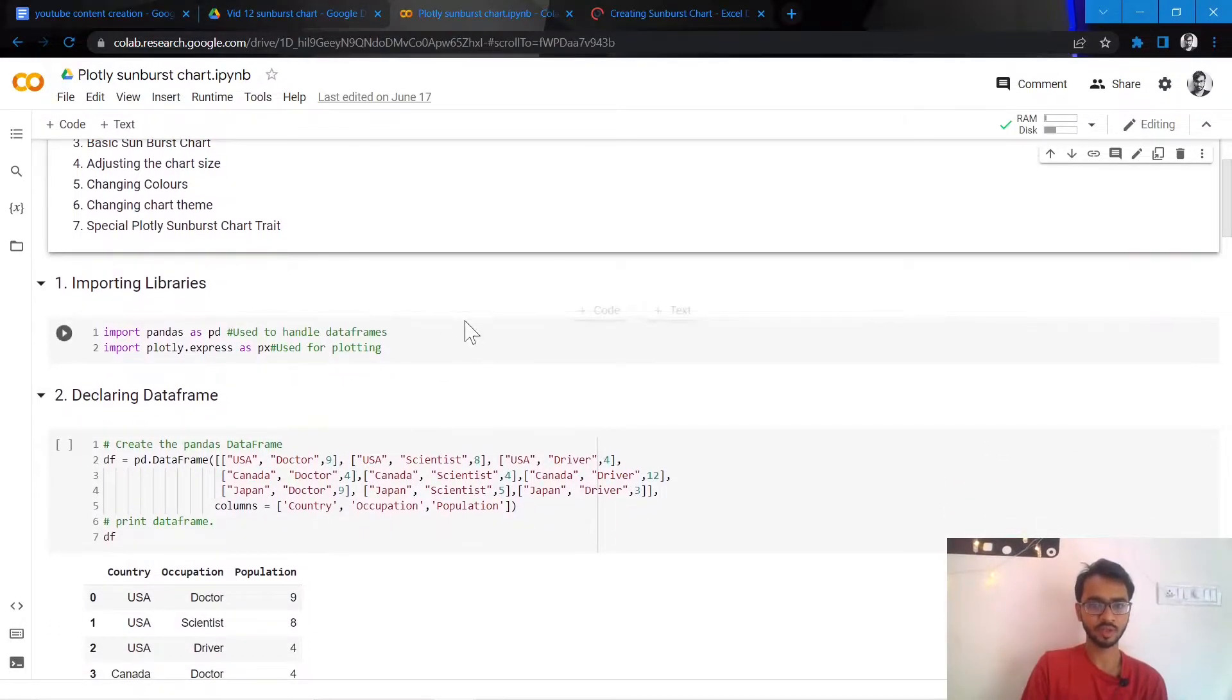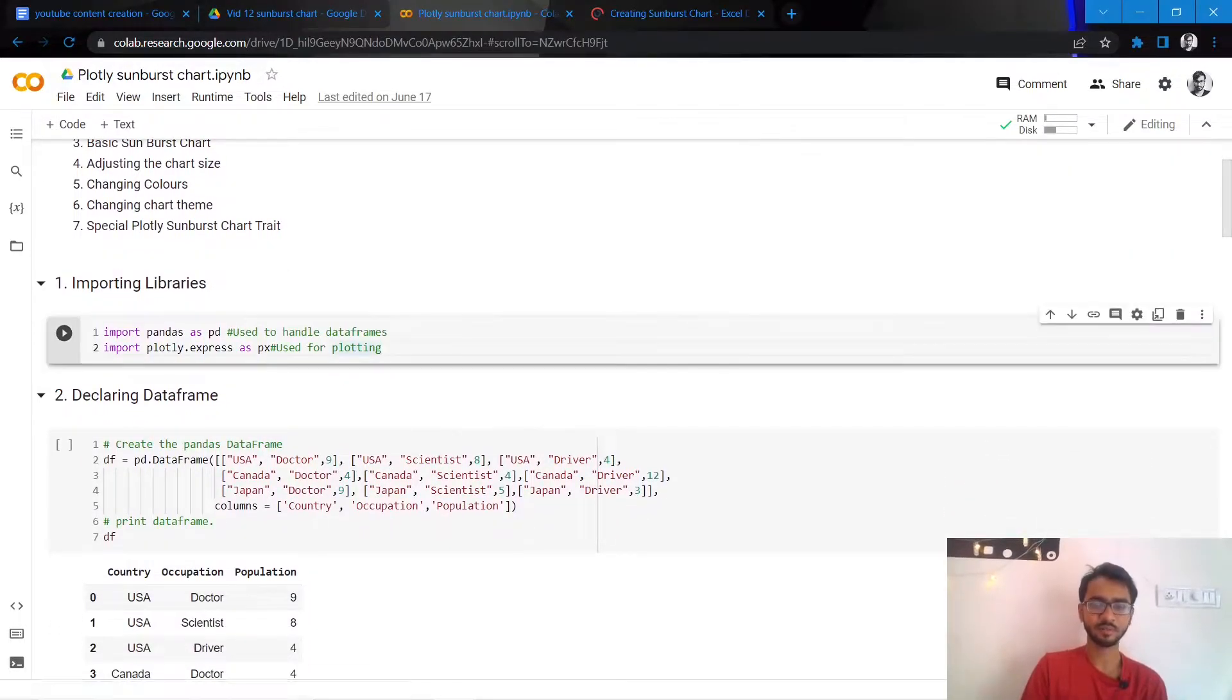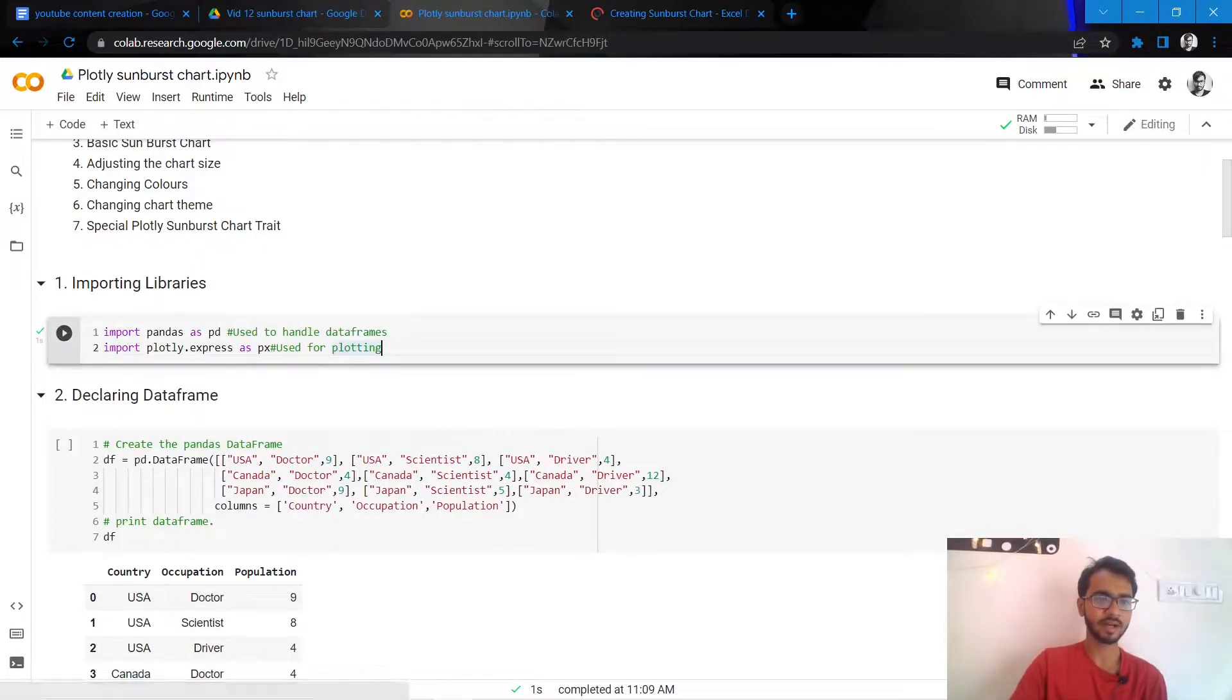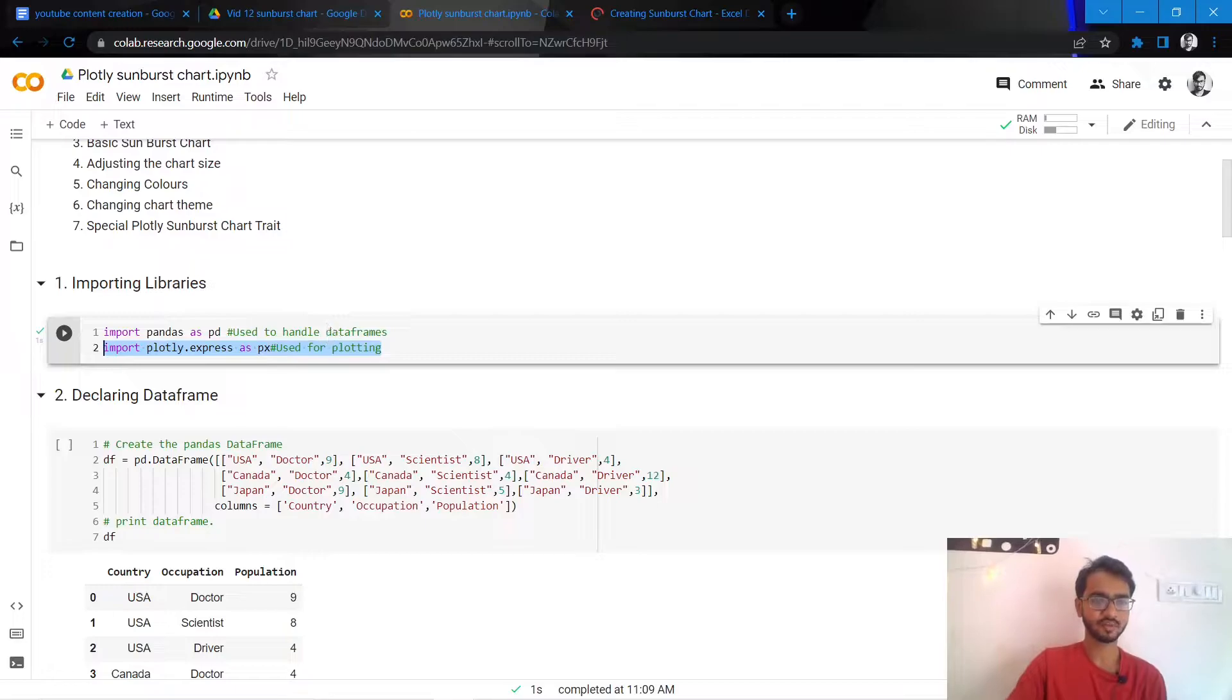Let us import our libraries. We'll use two libraries here: pandas to handle the dataframe and plotly express to create the chart.